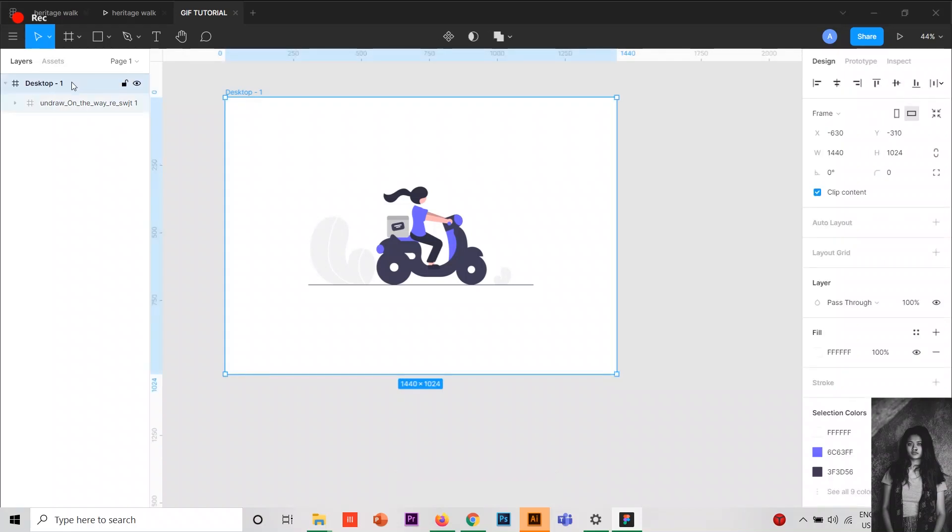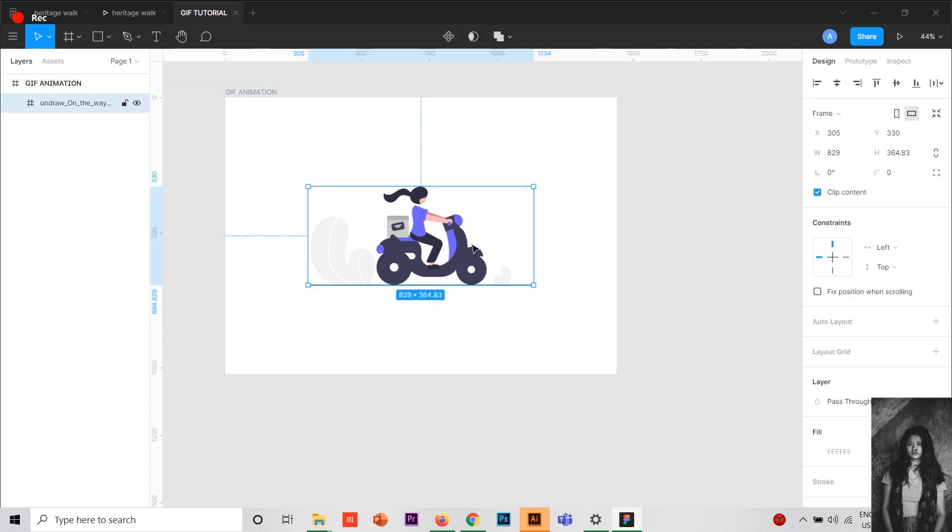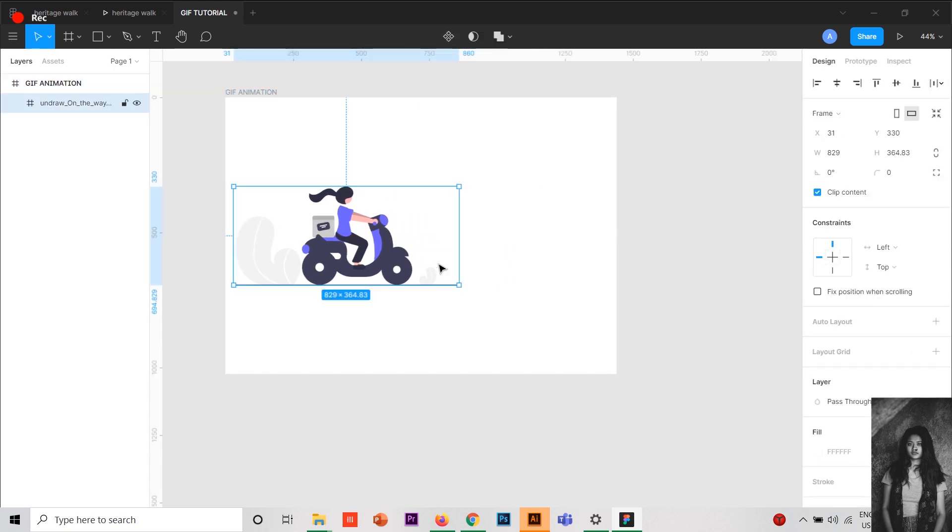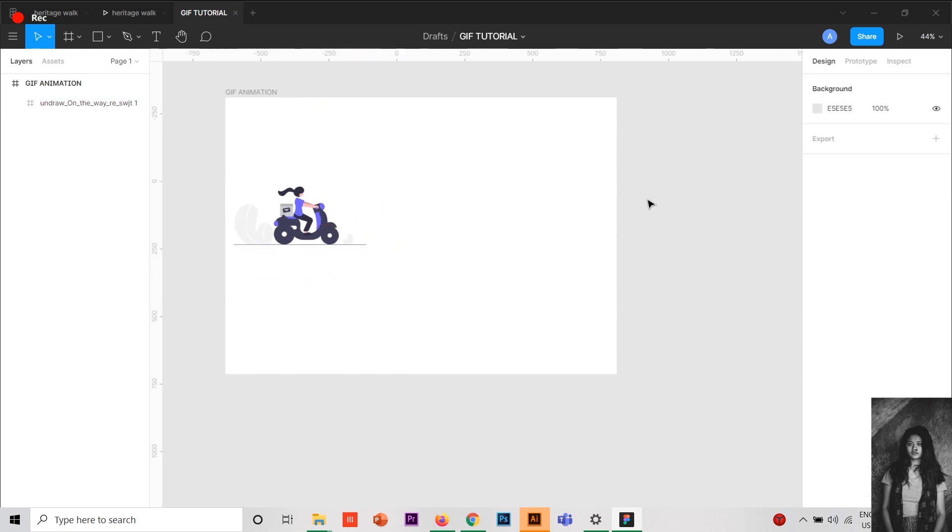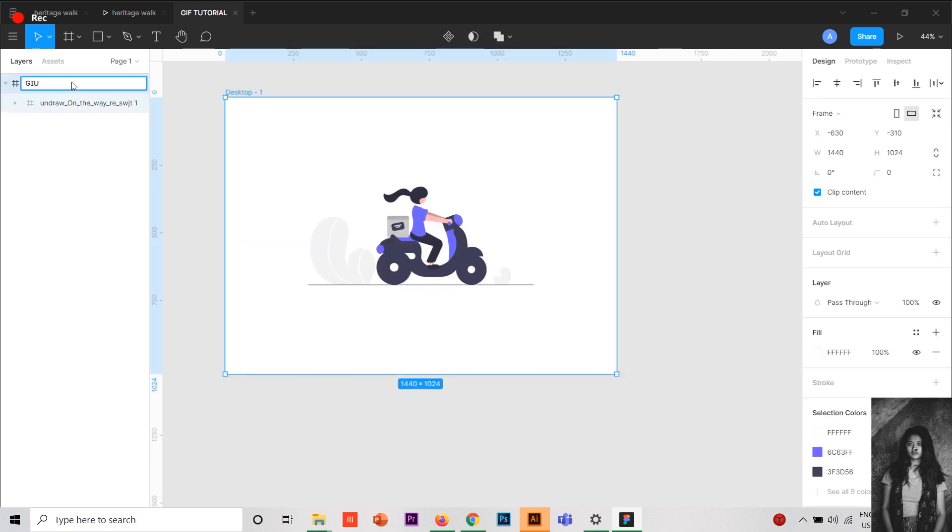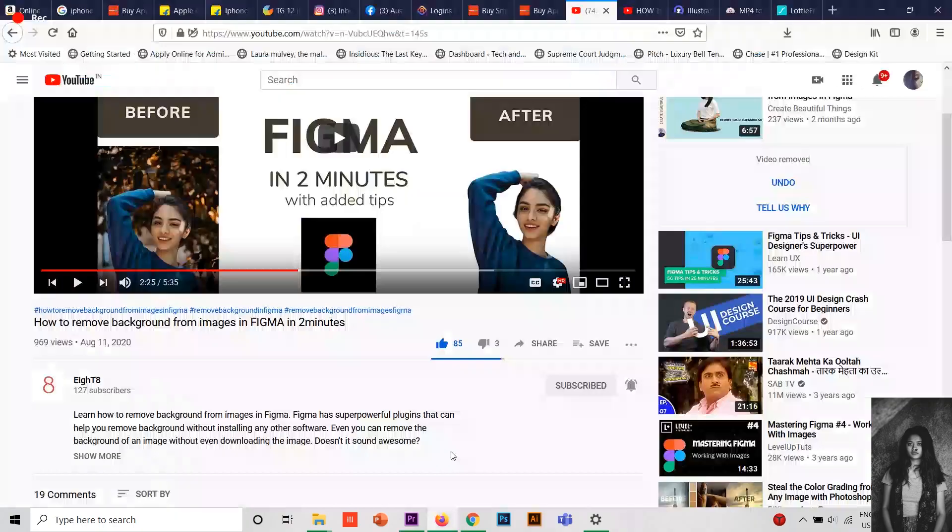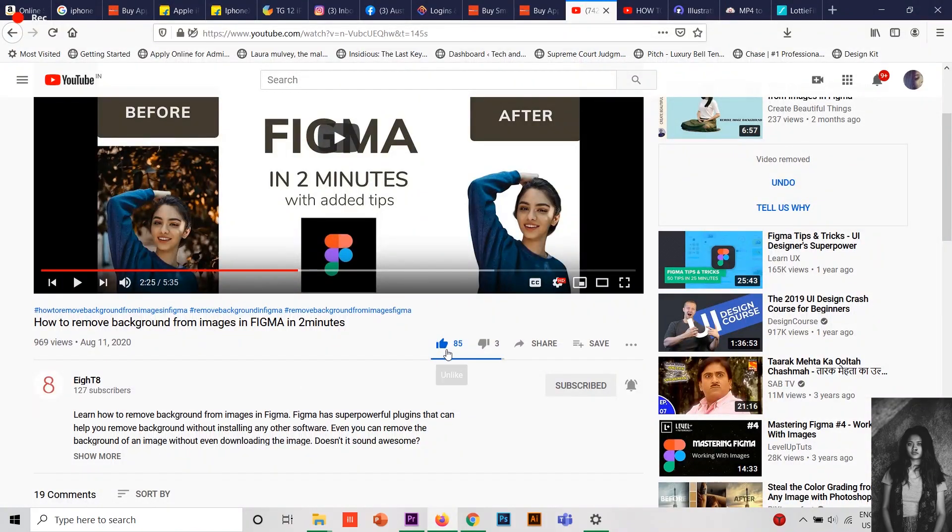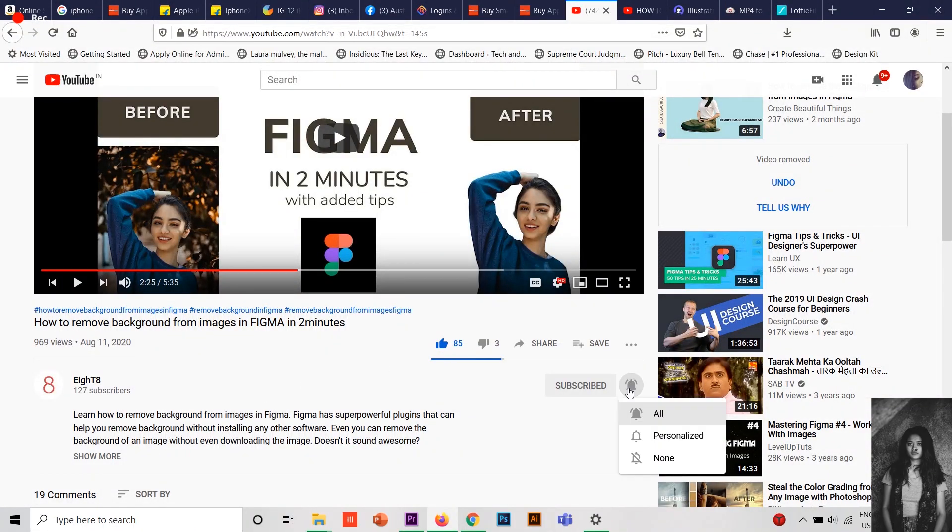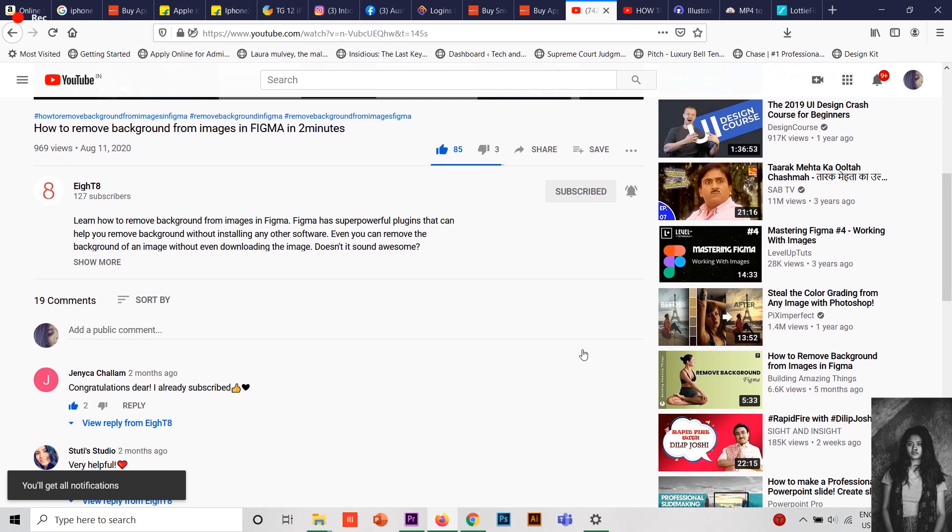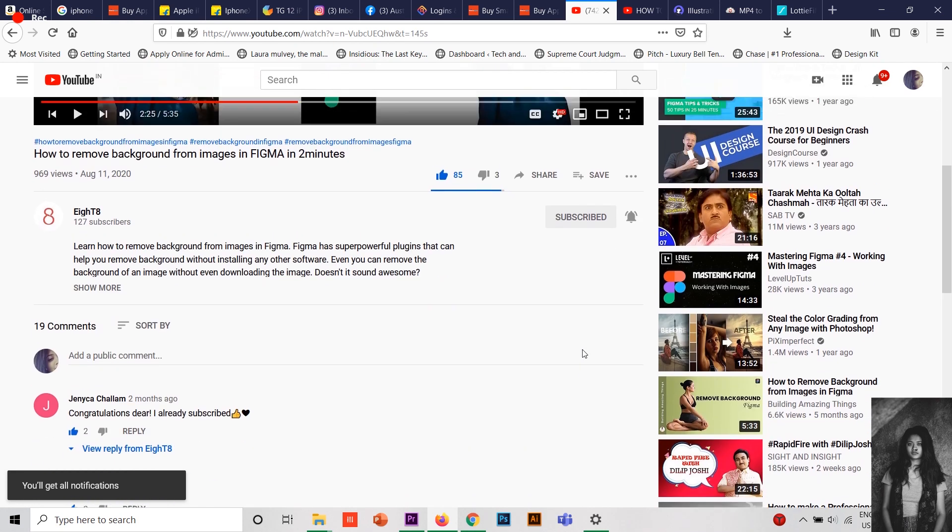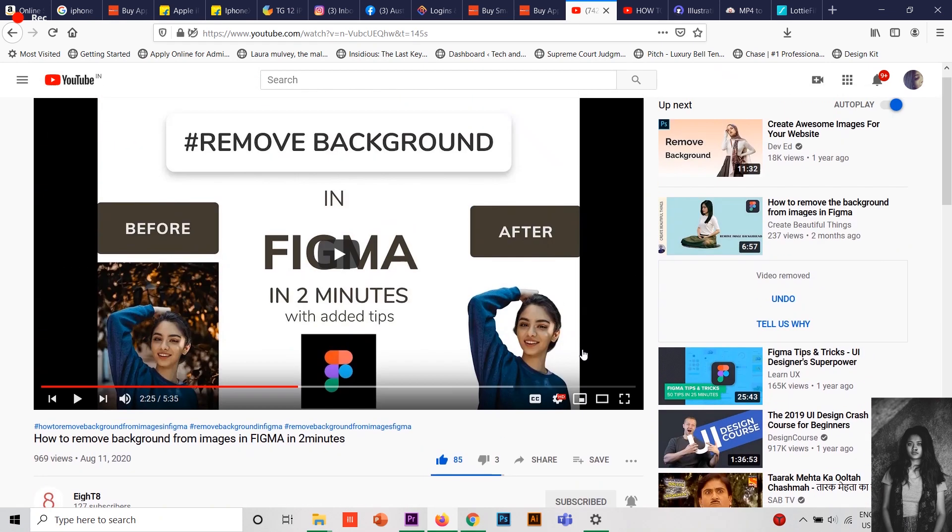Hello everybody, welcome to my another Figma tutorial in which I'll be teaching you how to create GIFs in Figma, which you can use in any of your projects. Watch the video till the end so you know how to render and export it. And if you're new to my channel, please hit the subscribe button and press the bell notification so you'll be updated with all my latest videos.